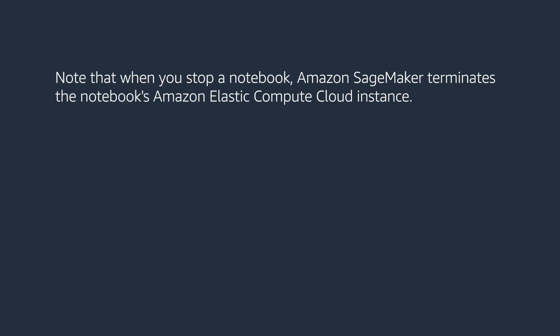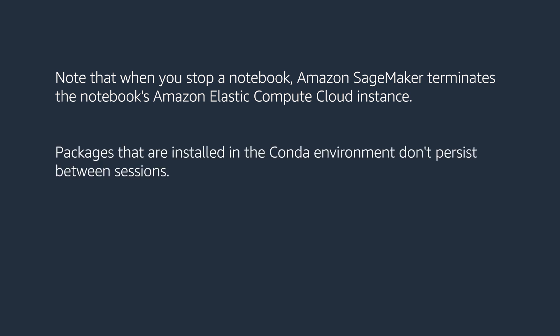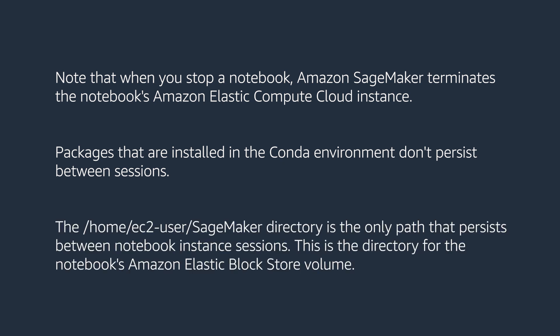Note that when you stop a notebook, Amazon SageMaker terminates the notebook's Amazon Elastic Compute Cloud instance. Packages that are installed in the Conda environment don't persist between sessions. The /home/ec2-user/SageMaker directory is the only path that persists between notebook instance sessions. This is the directory for the notebook's Amazon Elastic Block Store volume.